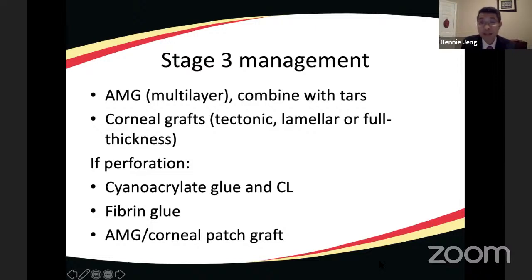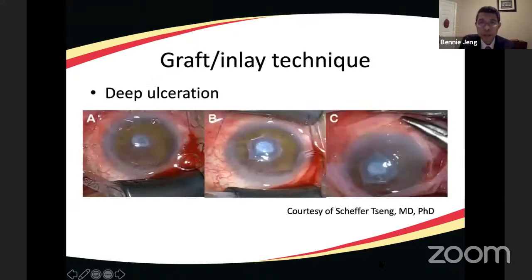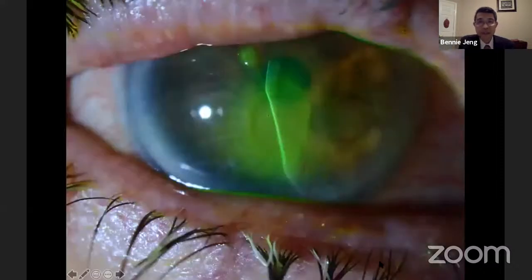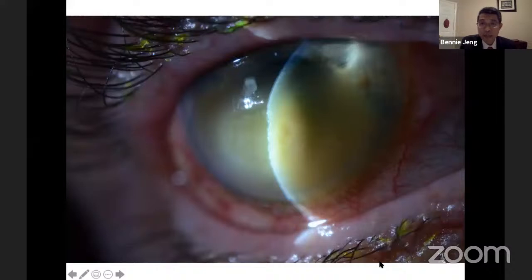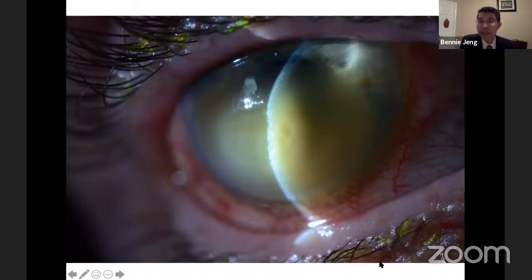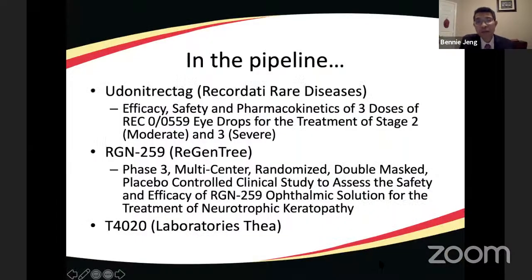Stage three management includes multi-layer amniotic membrane with tarsorraphy, corneal grafts — tectonic, lamellar, or full thickness — and for perforations: cyanoacrylate glue with a contact lens, fibrin glue, or amniotic membrane with or without a corneal patch graft. The presenter demonstrates a multi-layer amniotic membrane technique — filling the defect, placing a small membrane over top, then a large membrane at the limbus. A tarsorraphy alone was sufficient to heal one stage three patient who refused keratoplasty. Pipeline drugs include a mimetic of nerve growth factor.